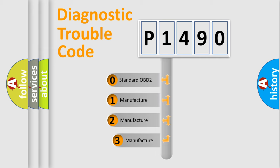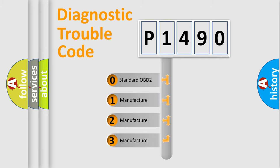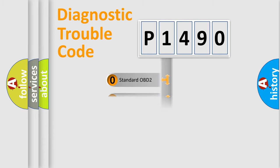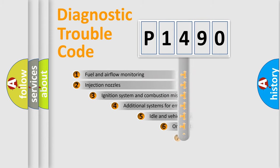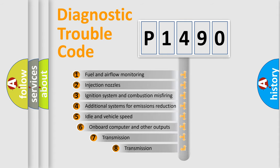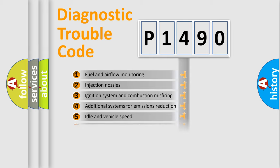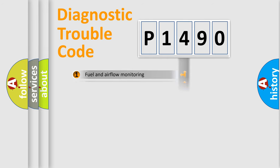If the second character is expressed as zero, it is a standardized error. In the case of numbers 1, 2, or 3, it is a car-specific error. The third character specifies a subset of errors. The distribution shown is valid only for the standardized DTC code.